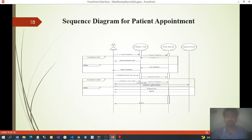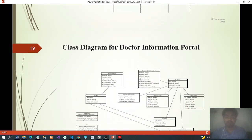Sequence diagram for patient appointment: if patient info — Add Patient → Verify Patient — patient OK, input patient info; else: no patient, reject. Patient form fill up, submit. Patient Seek Info → Verify Patient — patient OK → Doctor Specialist, Doctor Appointment; else: patient no, reject.